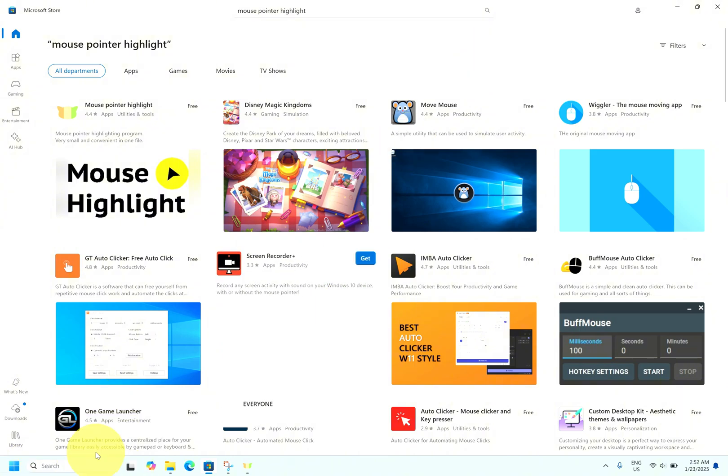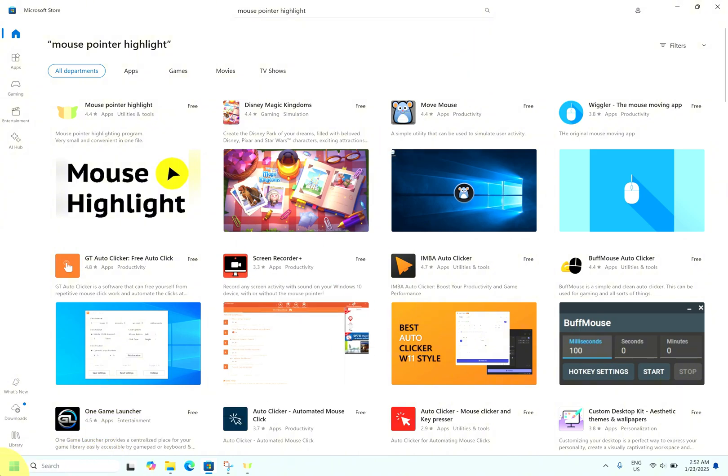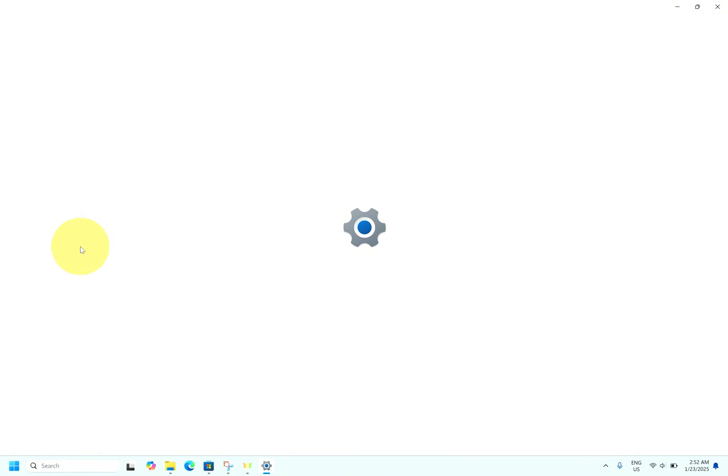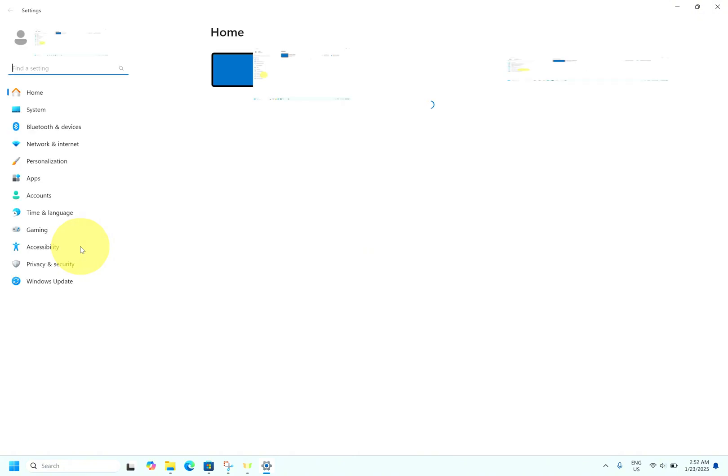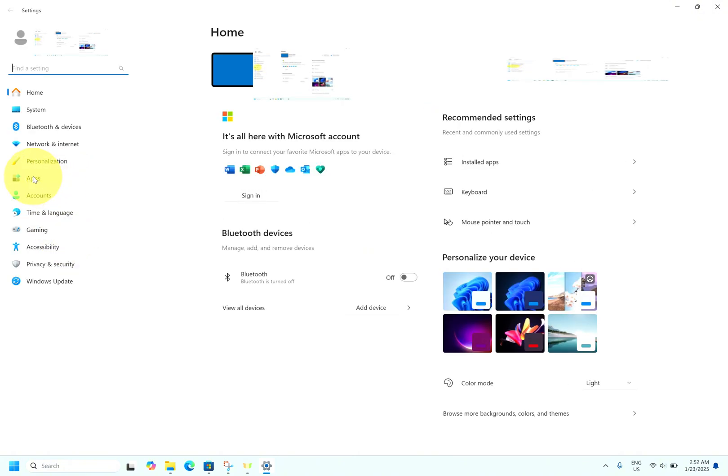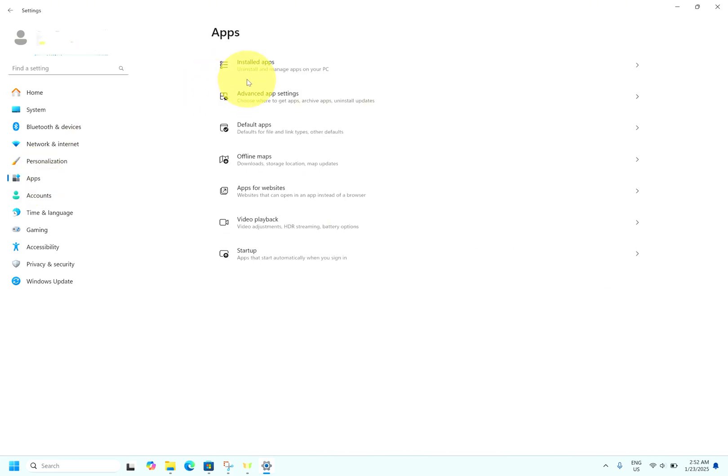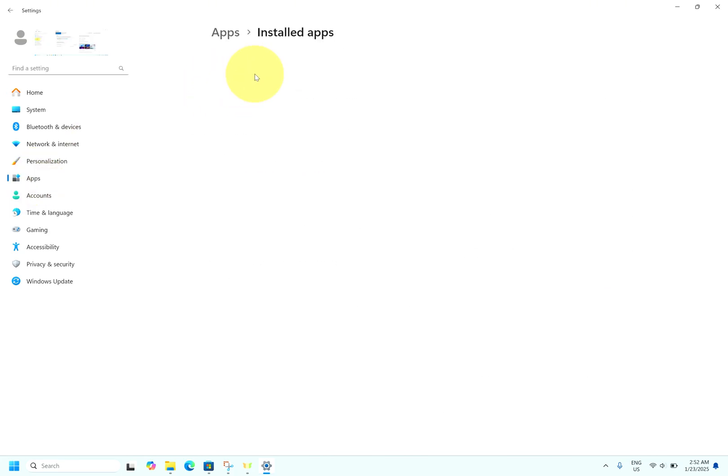Let me show you how much resource it's consuming. Go to Windows, go for settings, then go for apps, go for installed apps.